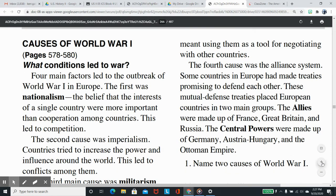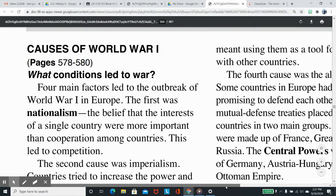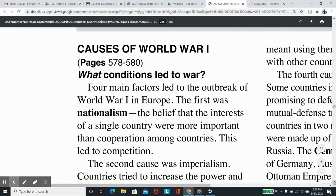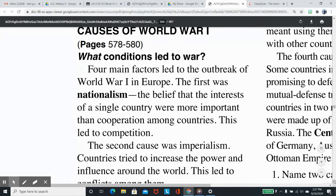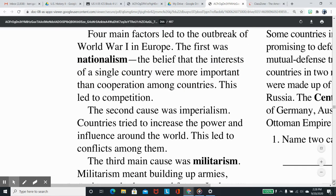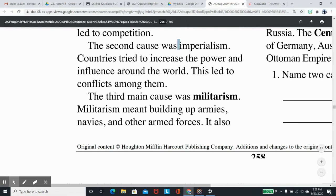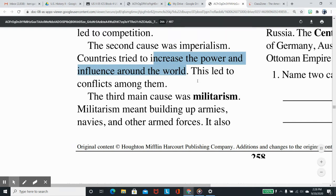Causes of World War I: What conditions led to war? Four main factors led to the outbreak of World War I in Europe. The first was nationalism — the belief that the interests of a single country were more important than cooperation among countries. This led to competition. The second cause was imperialism, as countries tried to increase their power and influence around the world, which led to conflicts among them.